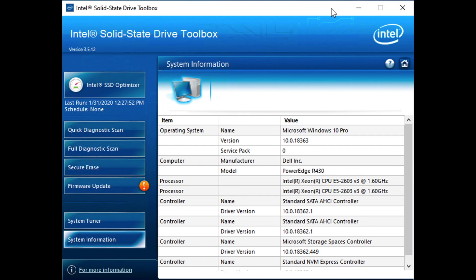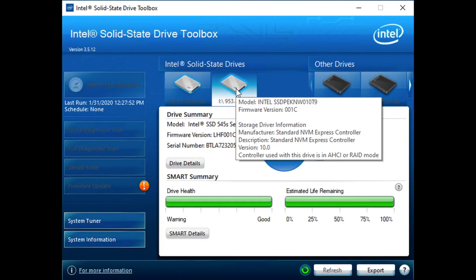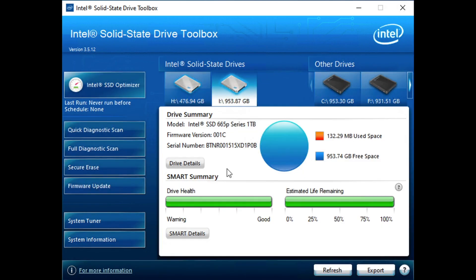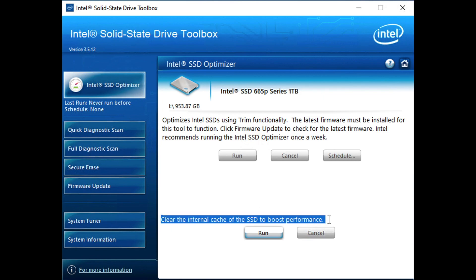So let's actually go back home because the one thing that's interesting here that's different for the 665P is when we go into the optimizer. It's got this option down here, this clear internal cache. So if you remember from the review, if you read it, the 660P and 665P both have dedicated SLC NAND that acts as more or less a buffer in front of the QLC.